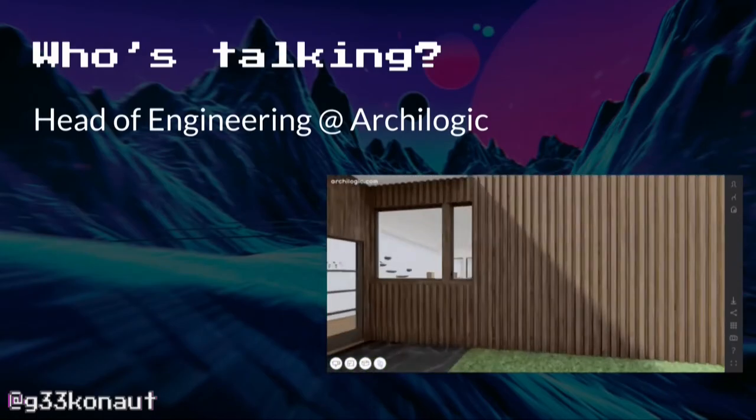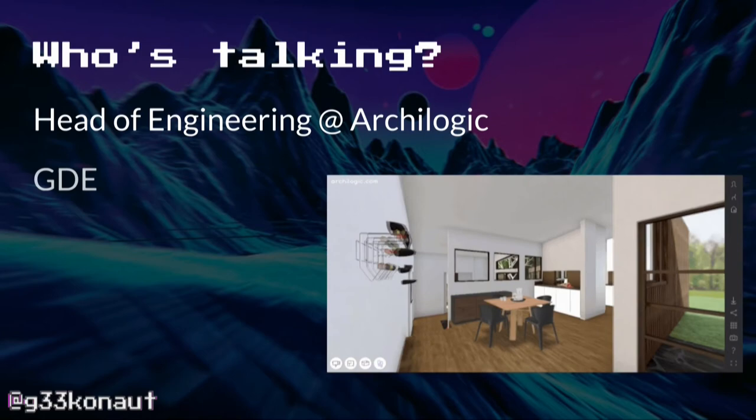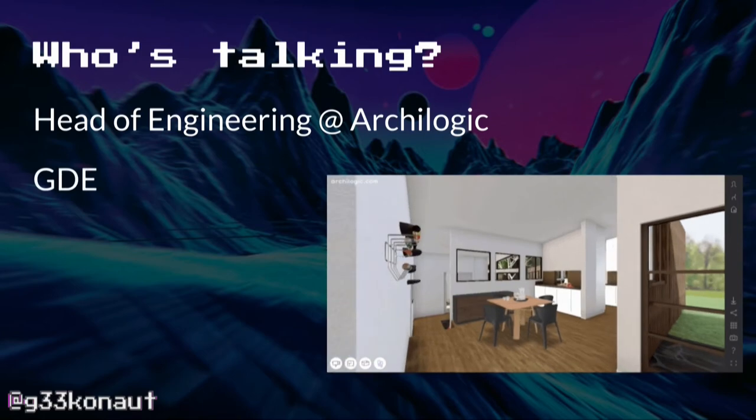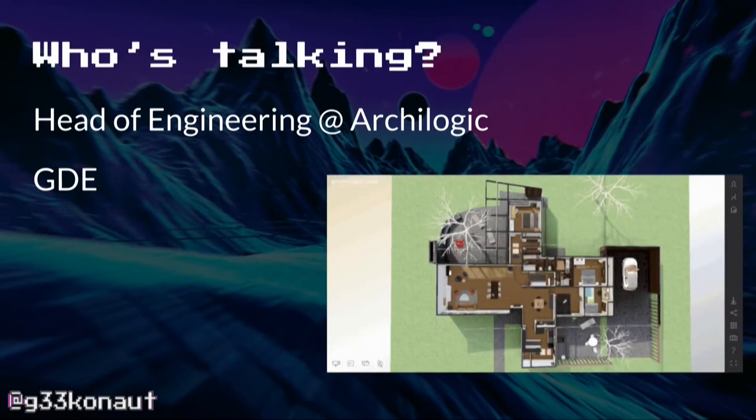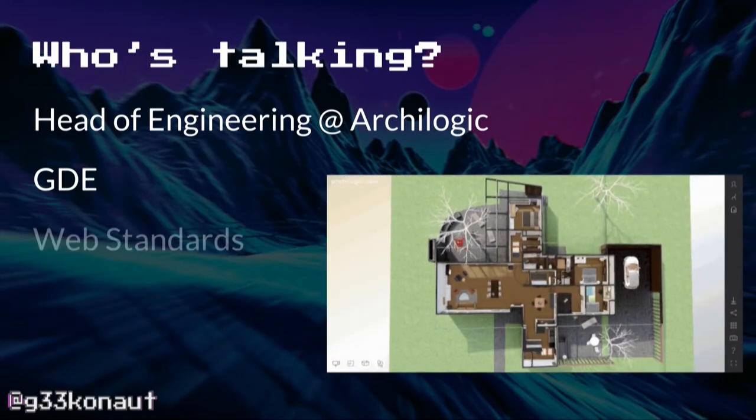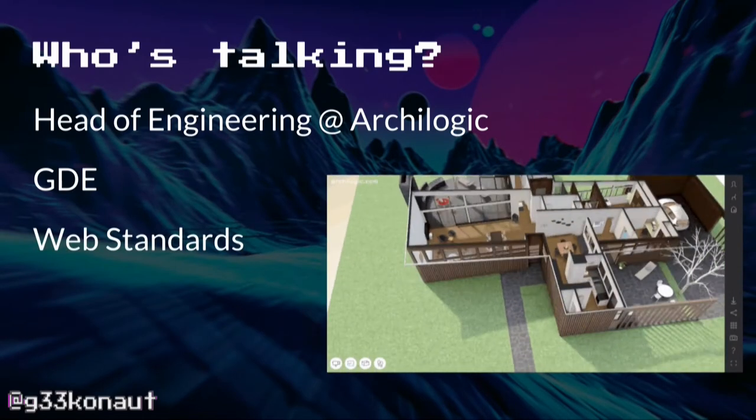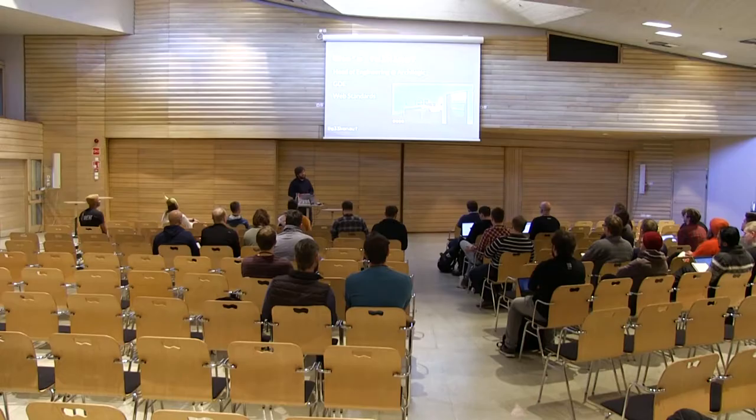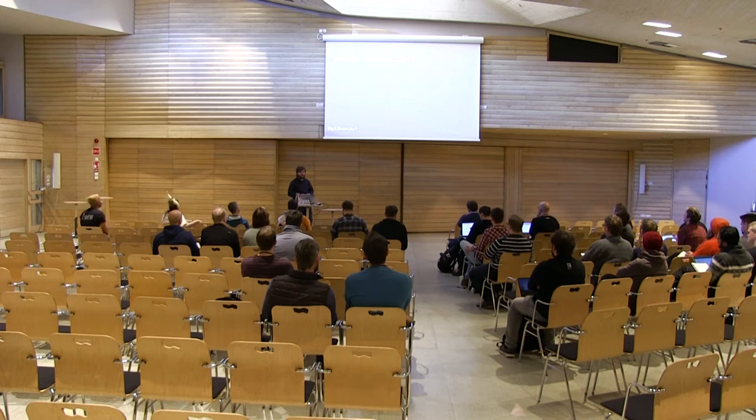So I'm the head of engineering at Archaeologic. I'm also a, the microphone has died, which is fine because I'm German and I can just yell, it's okay. I'm a Google developer expert for web technologies, do a lot of stuff with polymer. I work with the web standards community at the W3C, which you all should know and actually participate in.